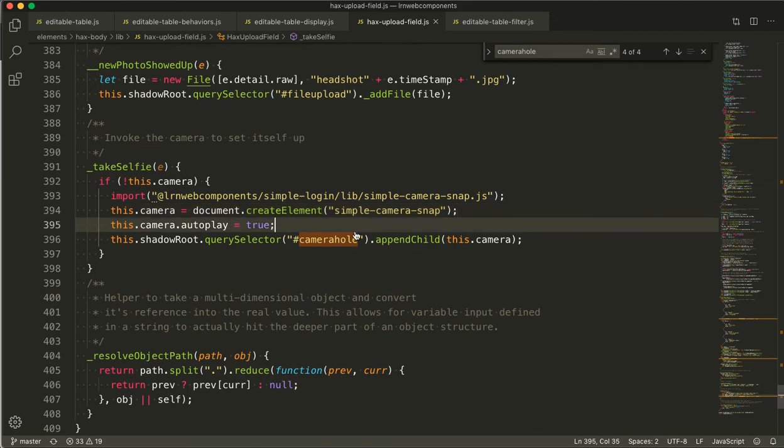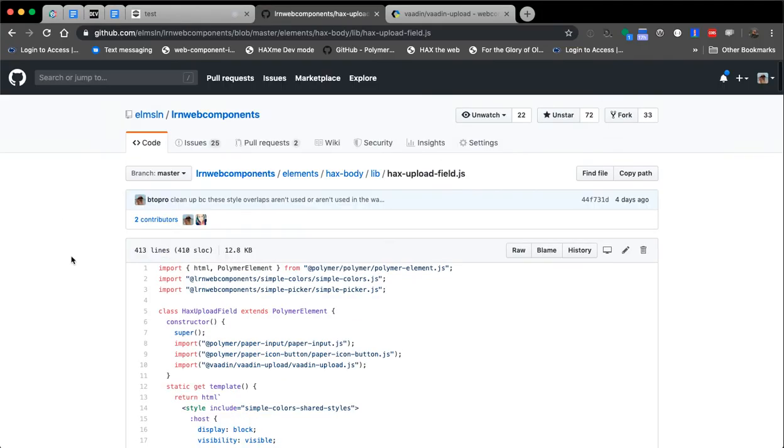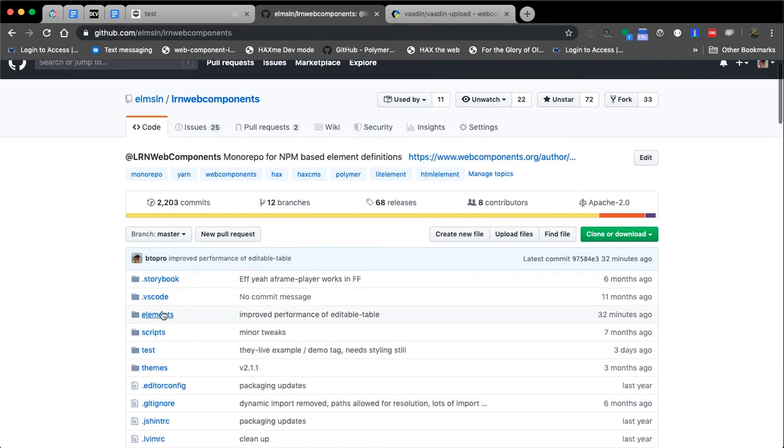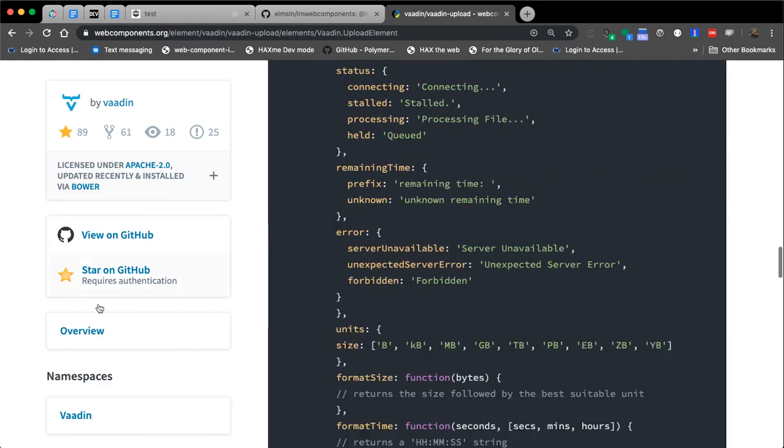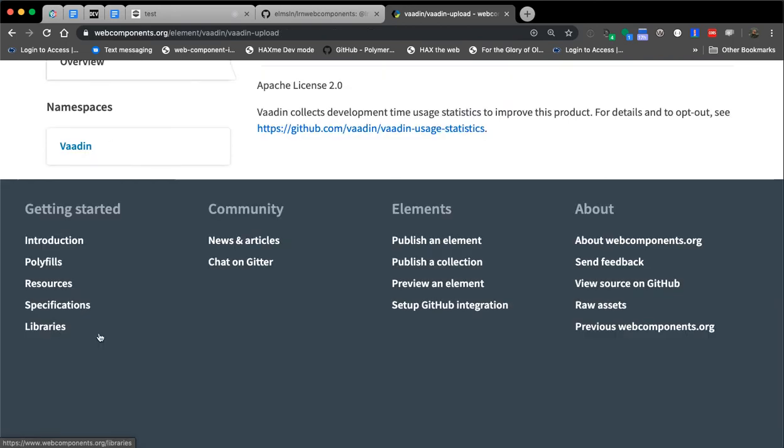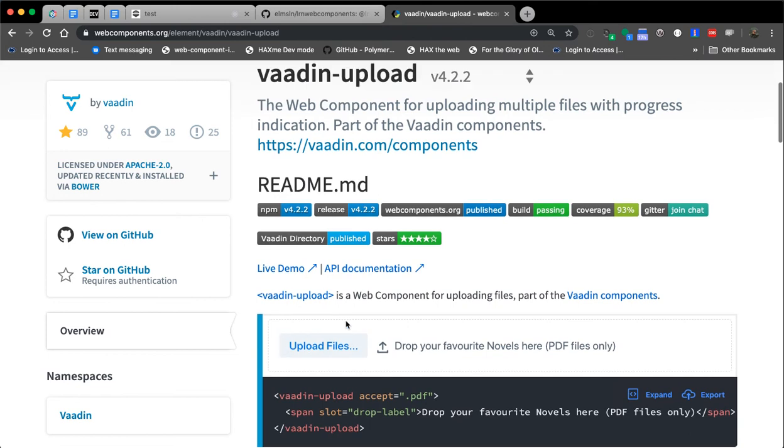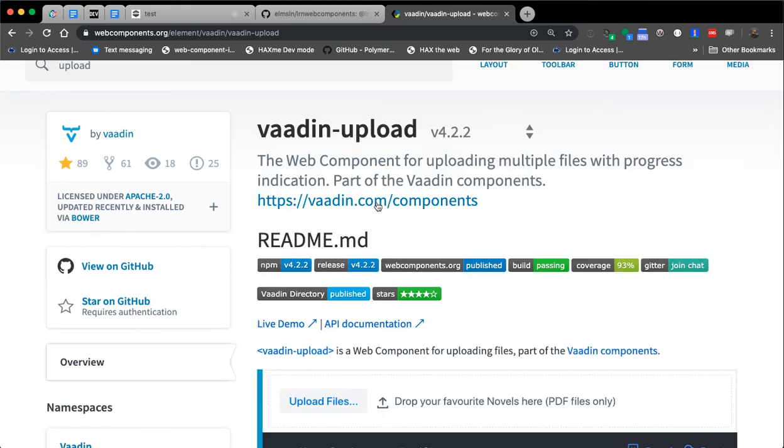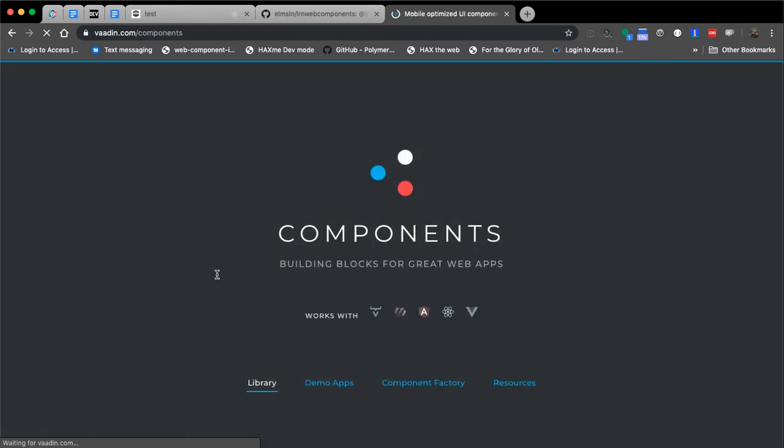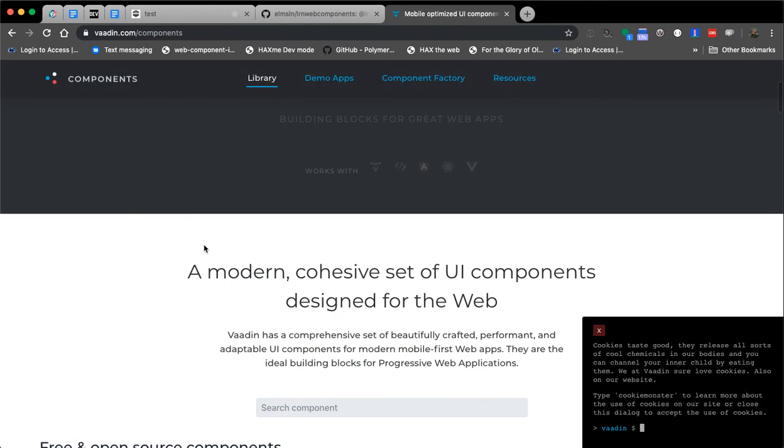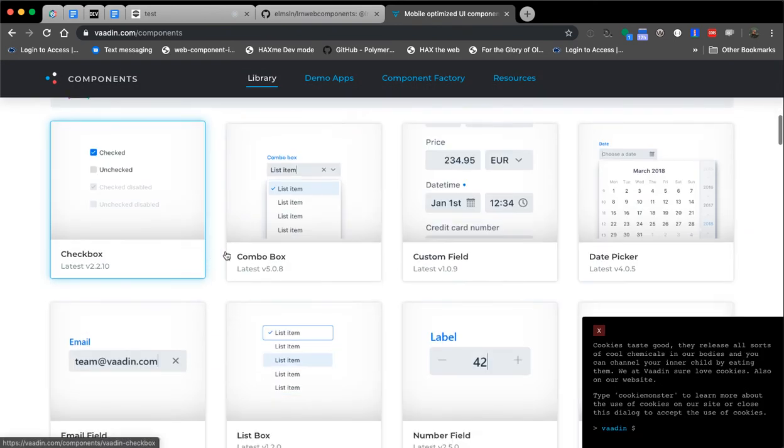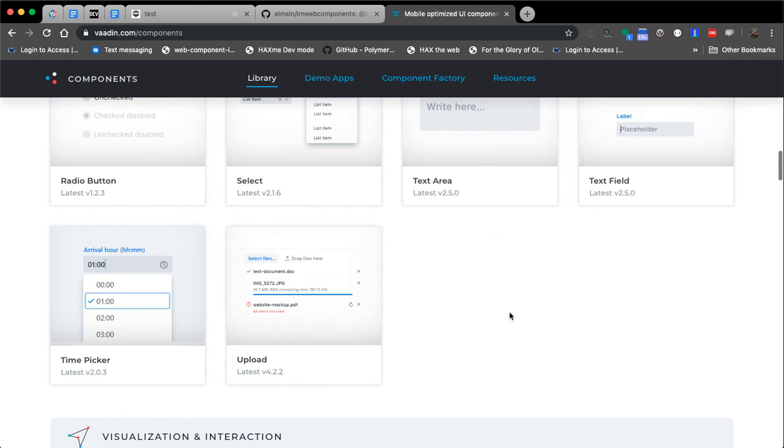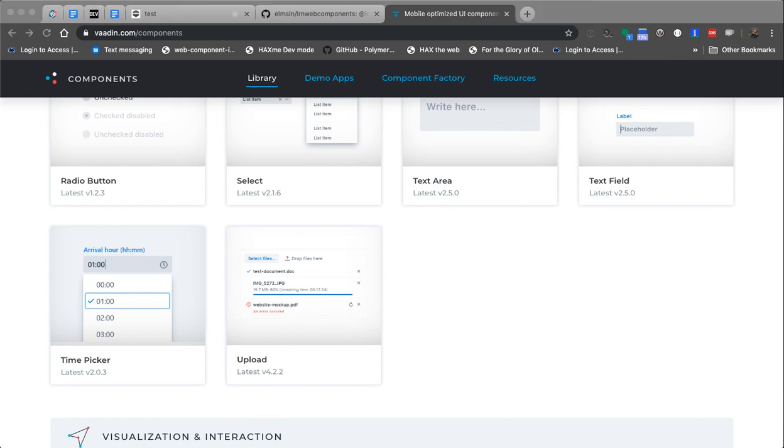Okay. So, if you have any more questions about any of our elements, we've got over 300. You can check them out at webcomponents.org has a lot of them listed, or you can go to elmsln slash lrnwebcomponents and look in the elements directory to check them out. If you have more questions about VADN, I would highly recommend looking into VADN's project more, even just beyond their upload tag, which is fantastic. They have a whole site that's dedicated to documenting their different elements. It's really, really slick. They've been doing an awesome job as far as being a good partner in the webcomponents space. So that, until the next element we cover, have a good weekend. We'll see you next time.